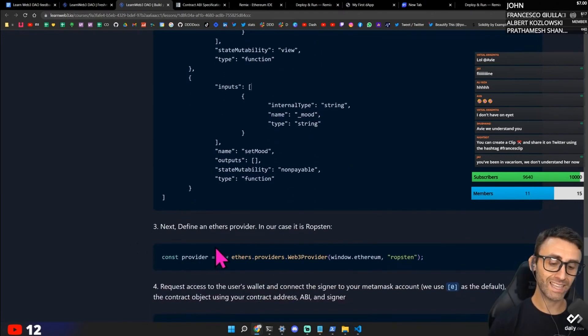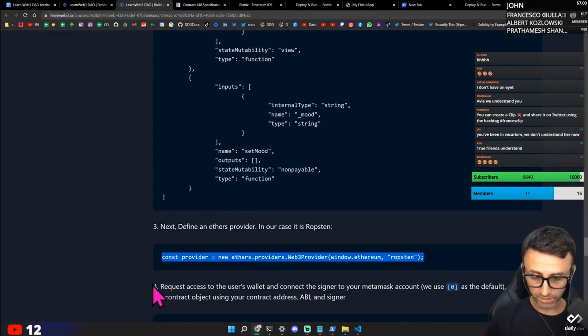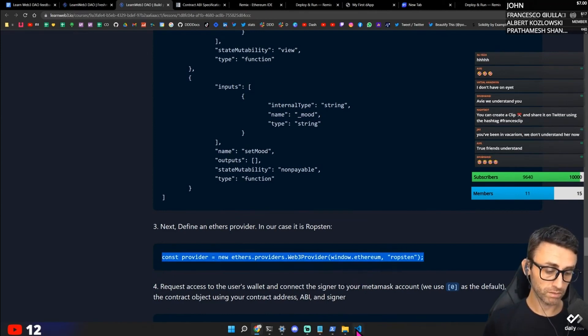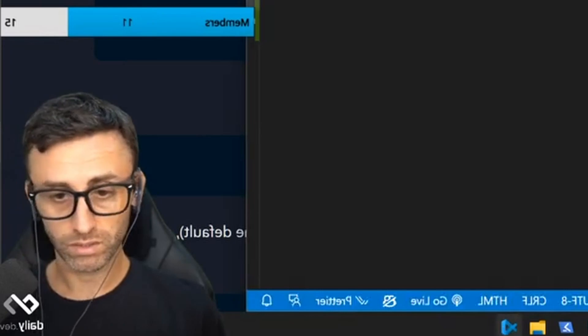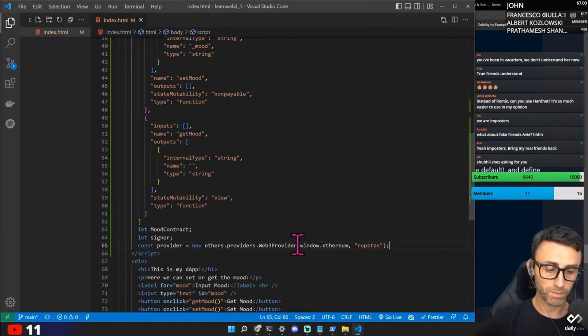Next define an ethers provider. In your case it is Ropsten. So const provider. New ethers provider. The web provider window. Ethereum. Ropsten. Okay. Interesting. Const provider. New ethers provider. Web3 provider.